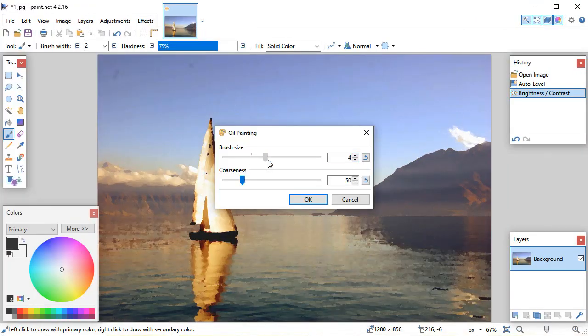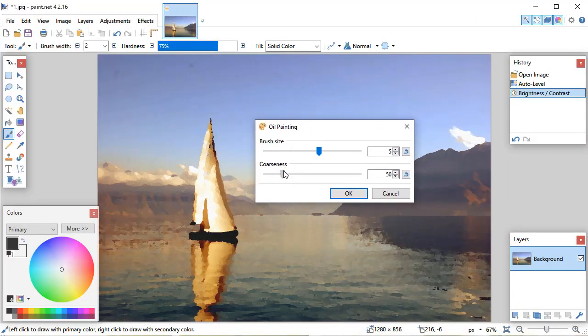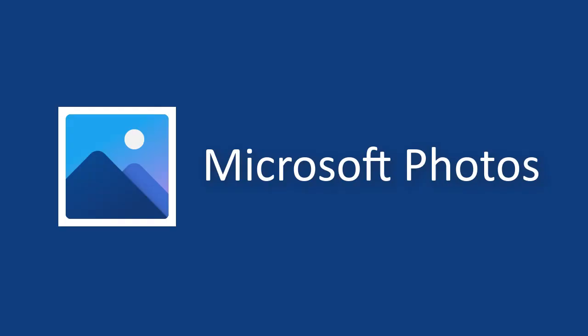All right, let's check them all out. The first software on our list is Microsoft Photos.